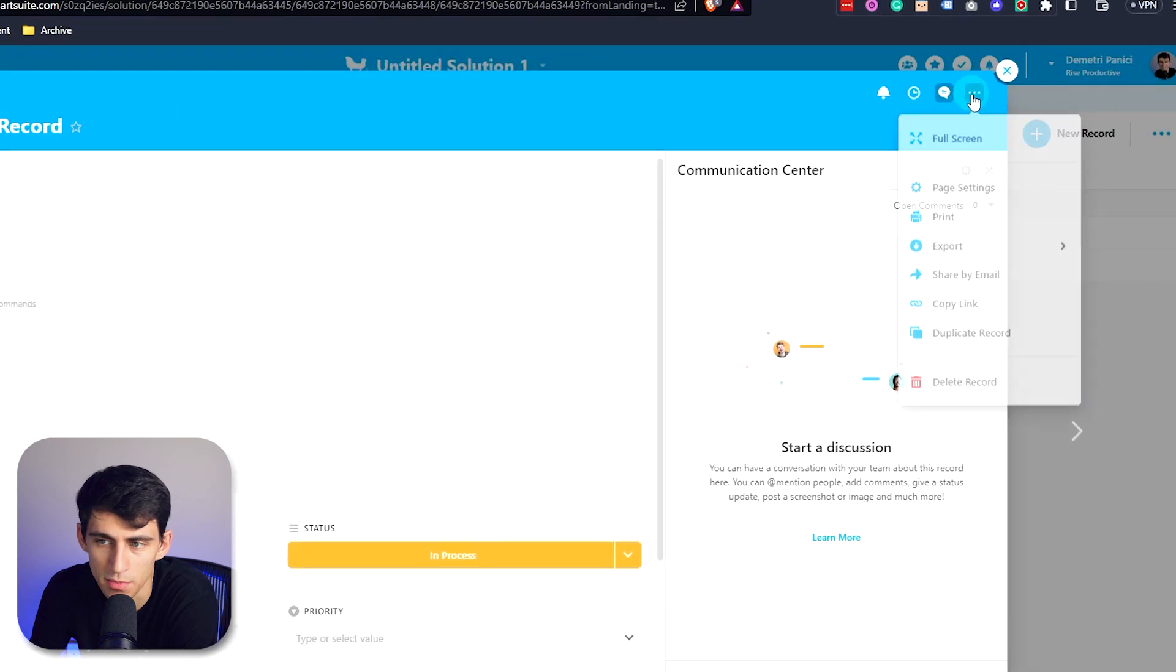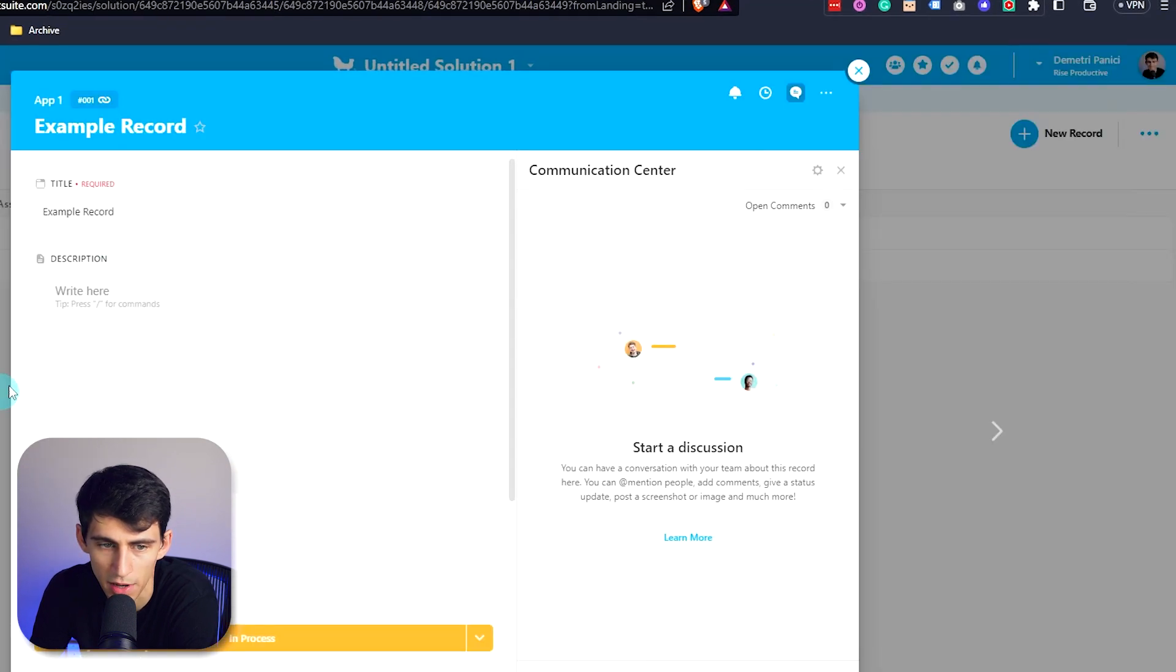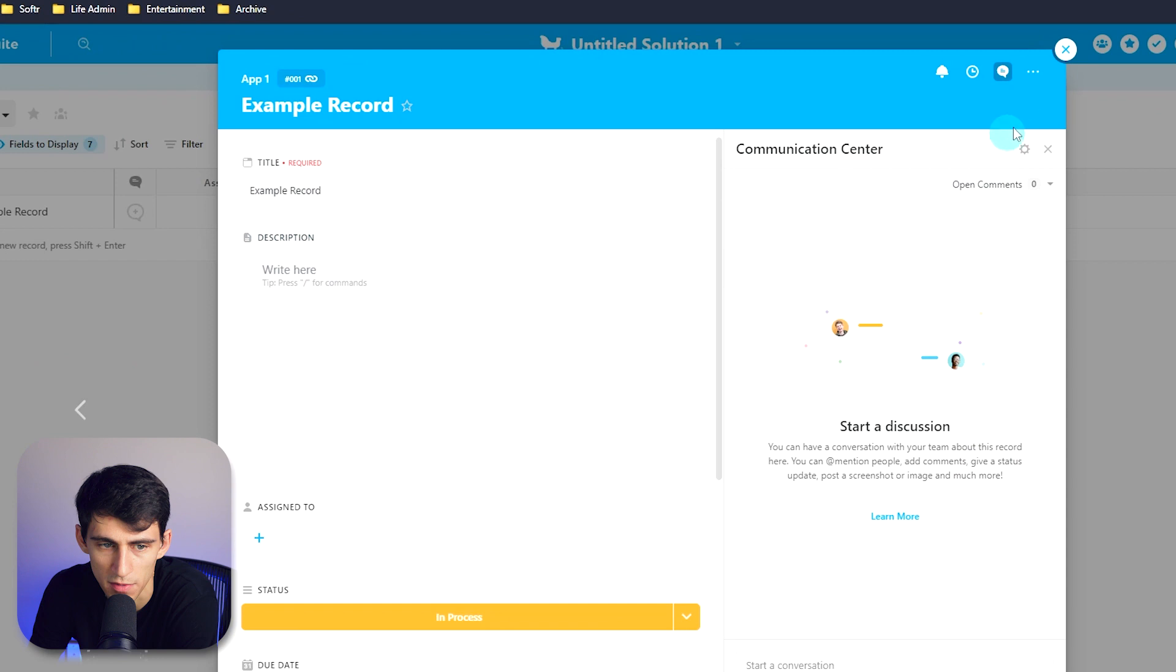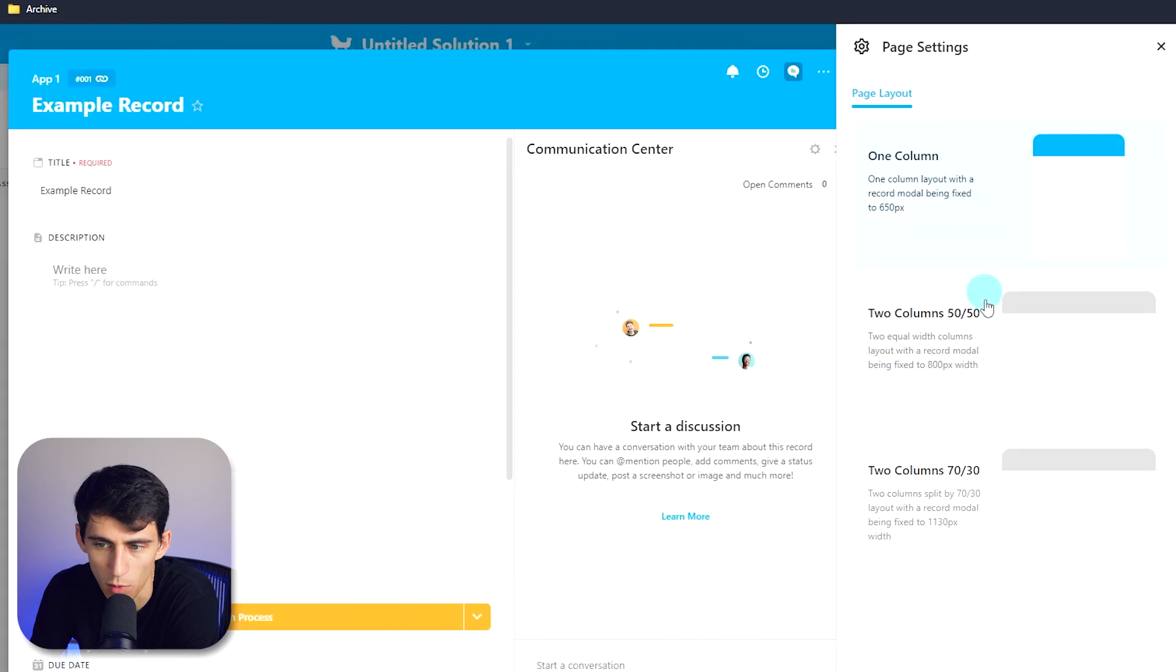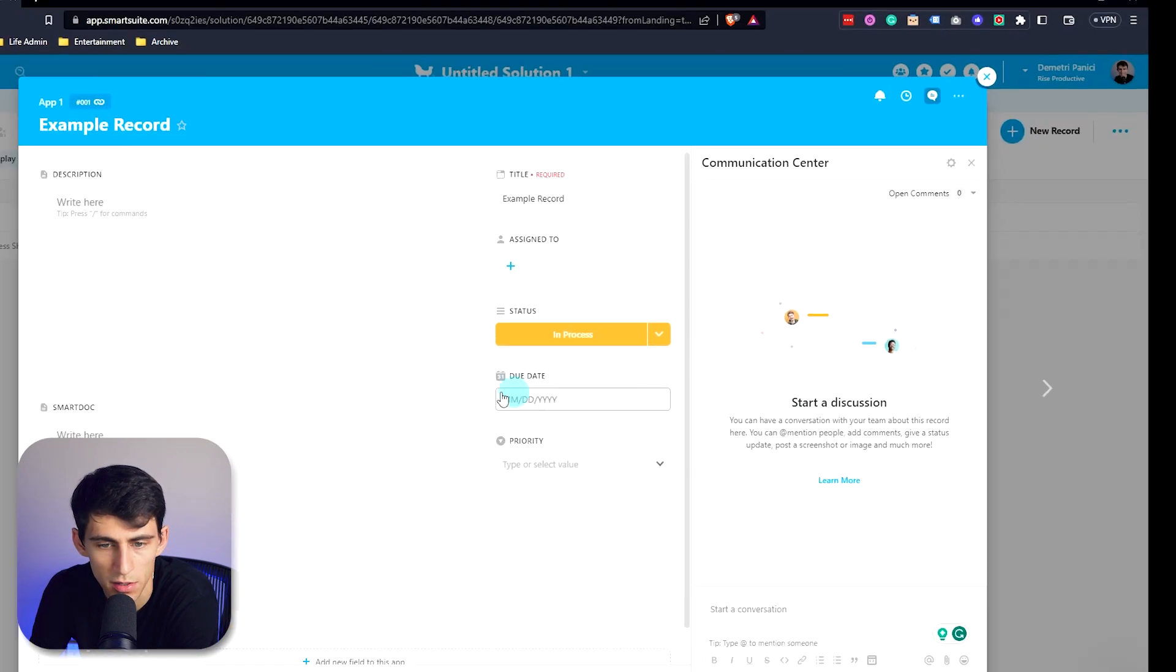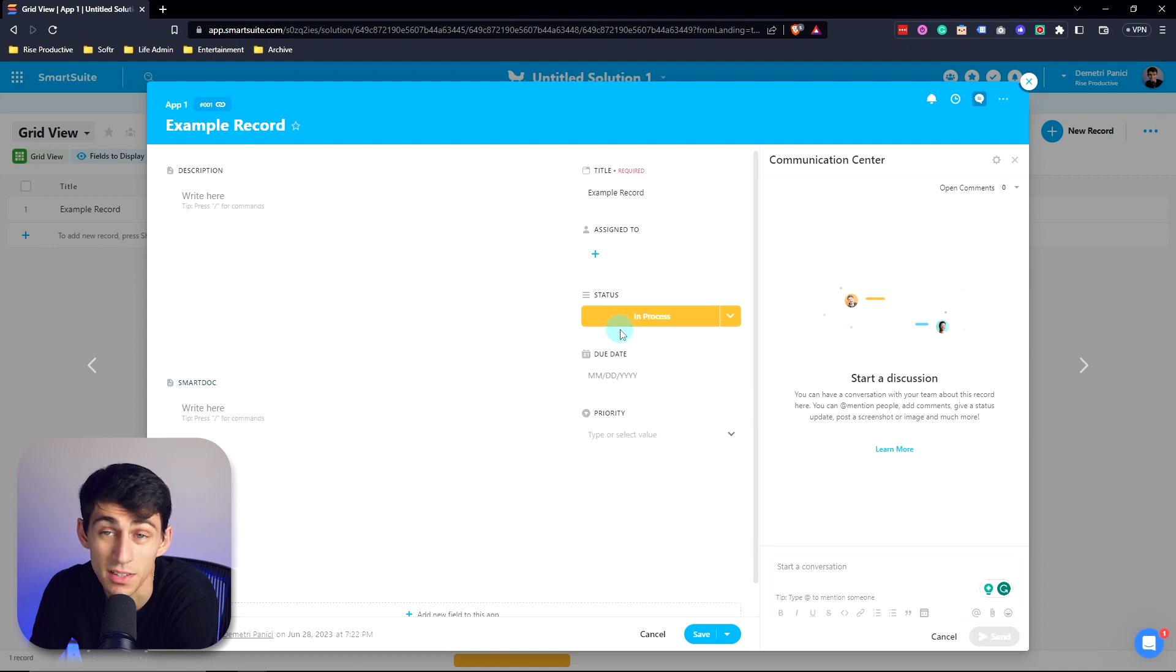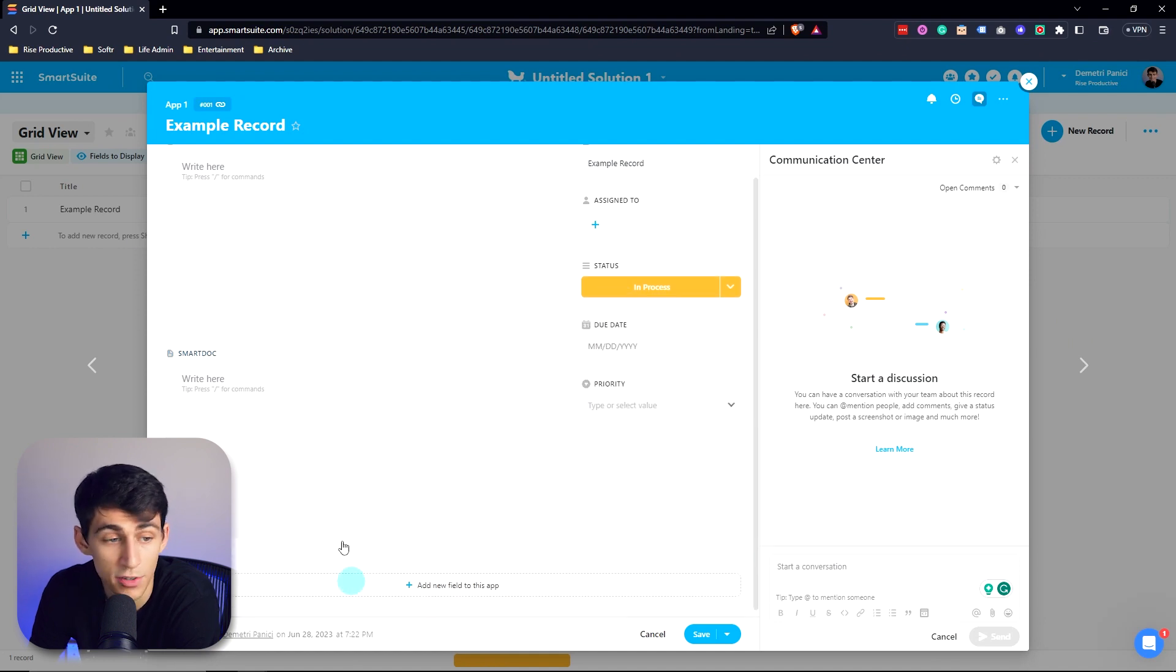And by going to the three dots here in the action menu, you can also change the layout of how you want this to be viewed, whether it be a one, two column 50-50 split, or a 70-30 split. And then your fields are able to be moved around and adjusted based on your preference.